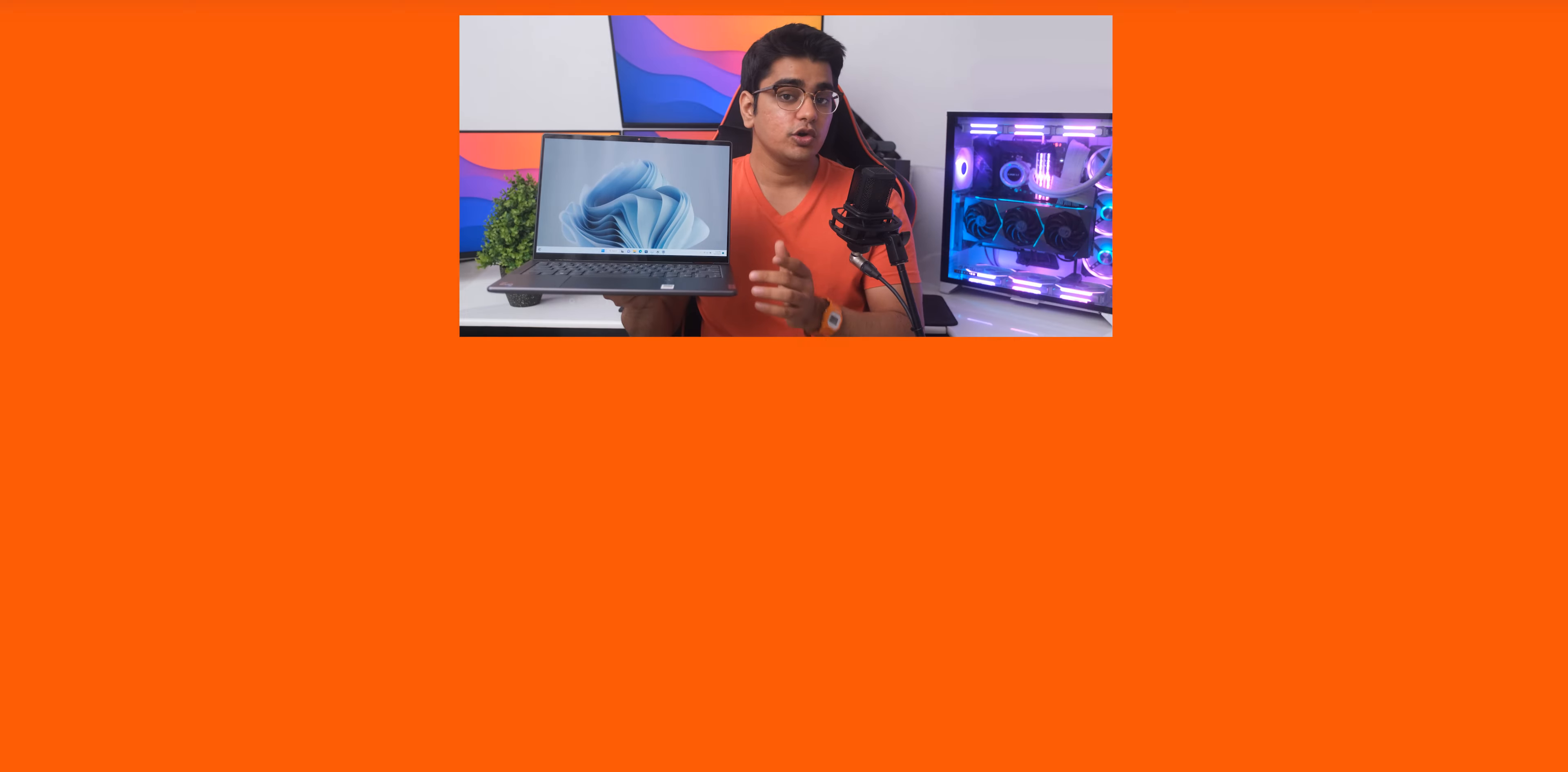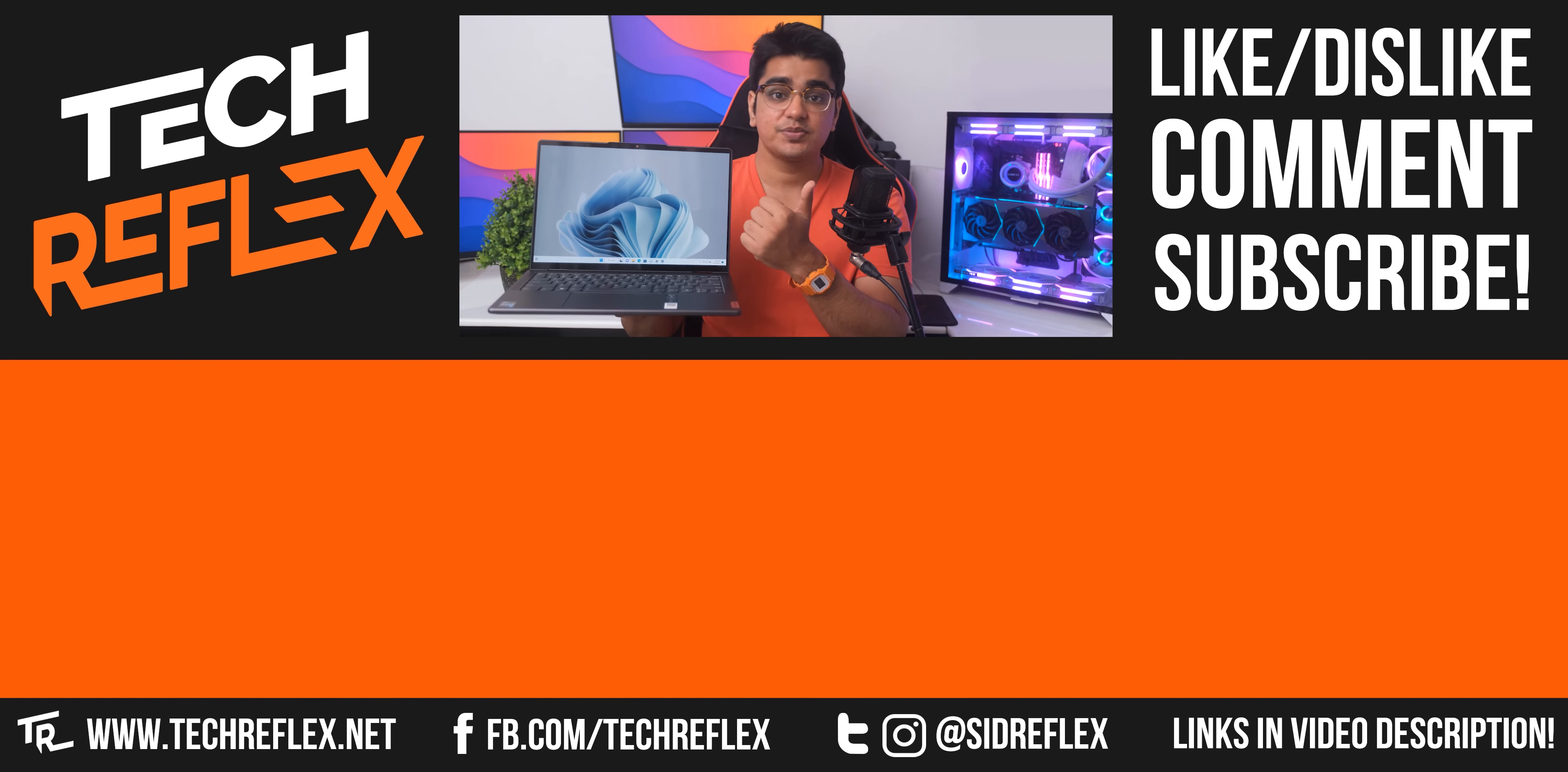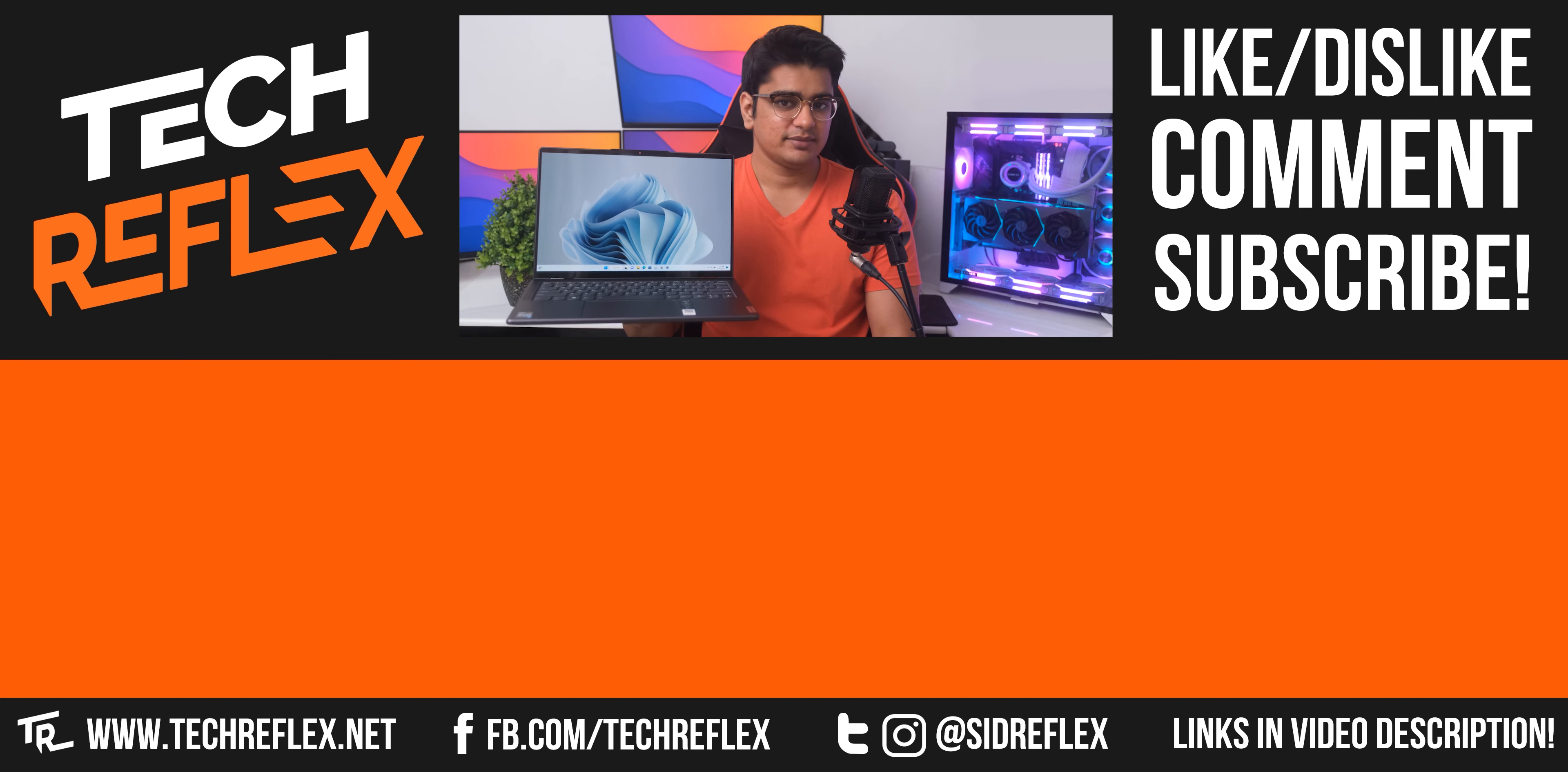So I'll have links to check this out in the video description. Let me know your thoughts about the Yoga in the comments, give the video a thumbs up if you liked it, subscribe with bell, thanks for watching, and I'll see you in the next one.